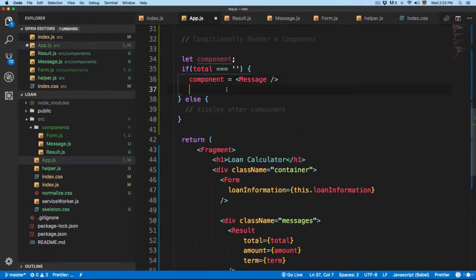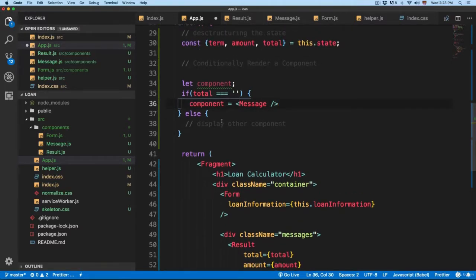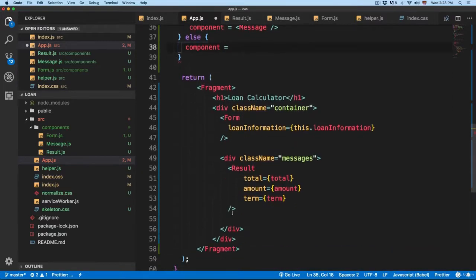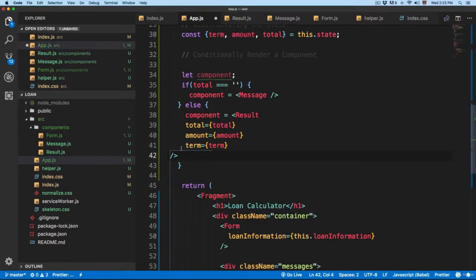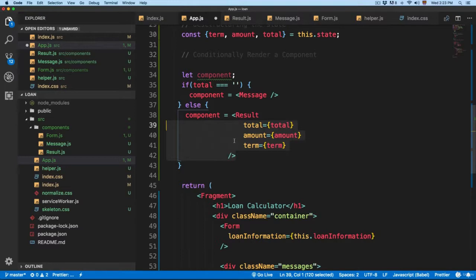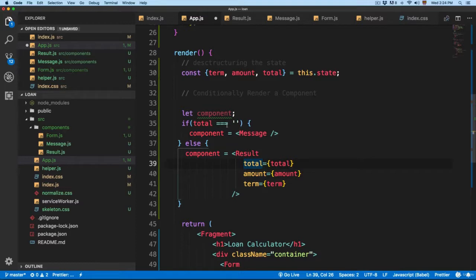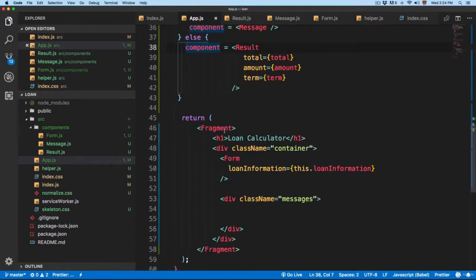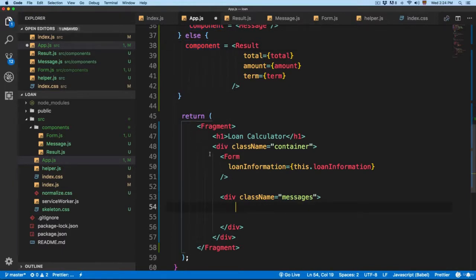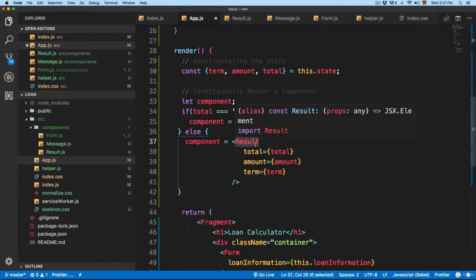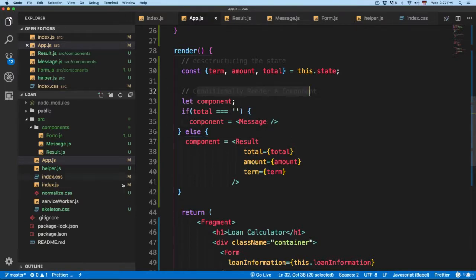In the case where total is empty, component is going to equal the Message component. In the case that total has something, component is going to equal the Result component. You can align this correctly to make it easier to read. So if total equals an empty string, we display the instructions; otherwise we display the result. Finally, in the JSX we add curly braces with the component variable — this will display one component or the other based on the conditional. That's why it's called conditionally rendering a component.